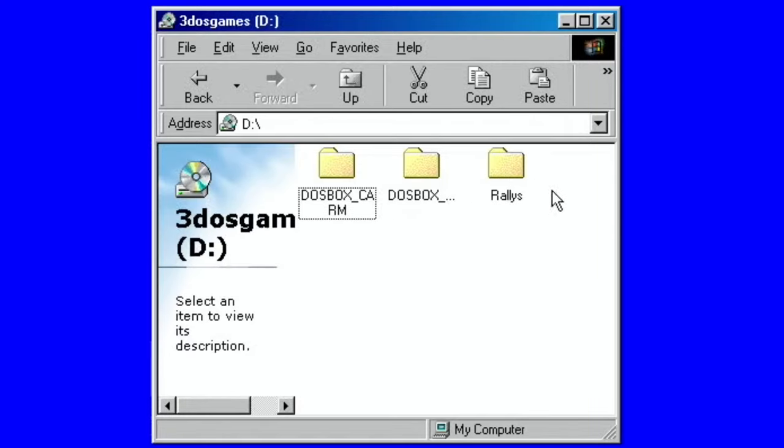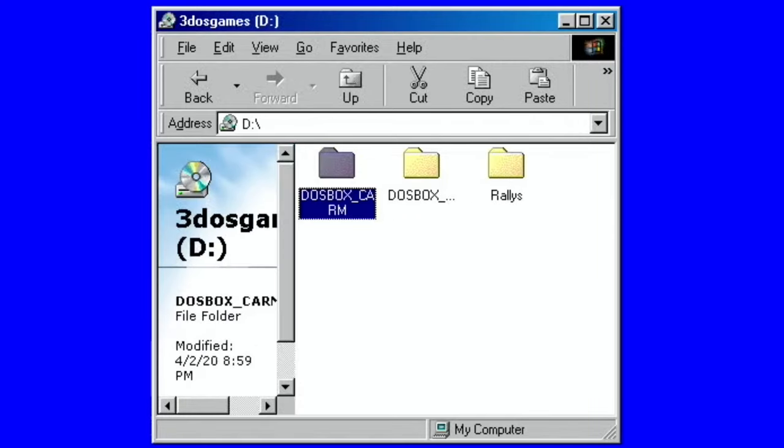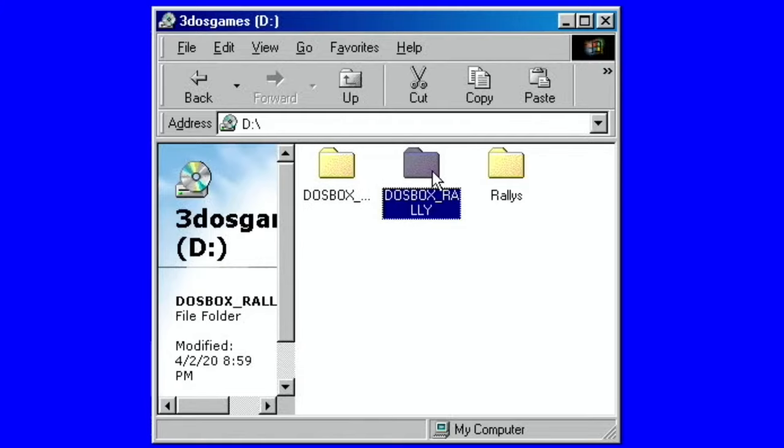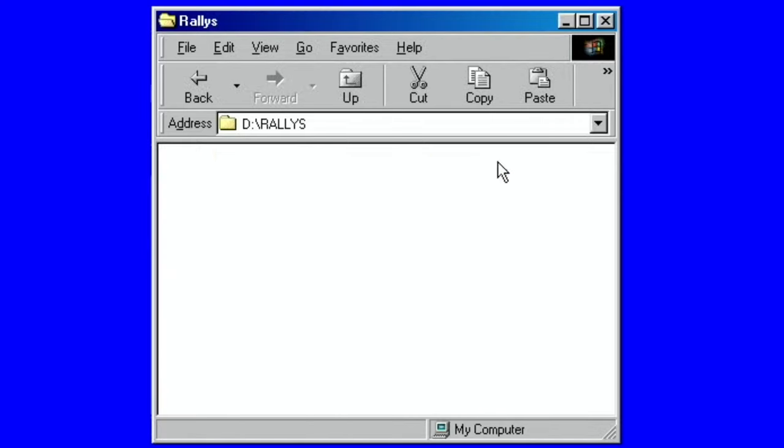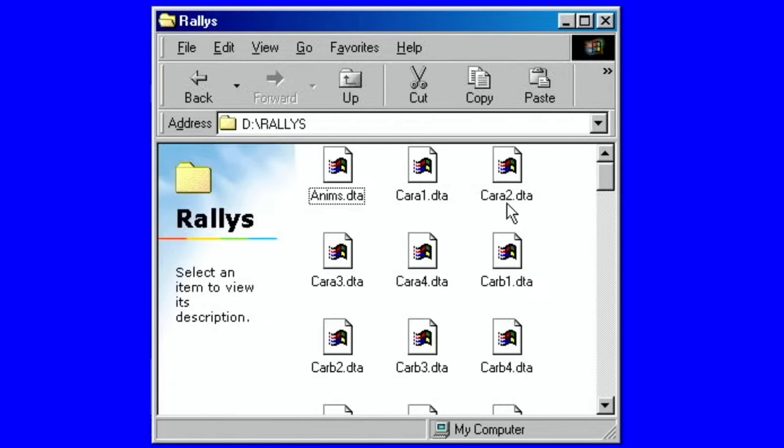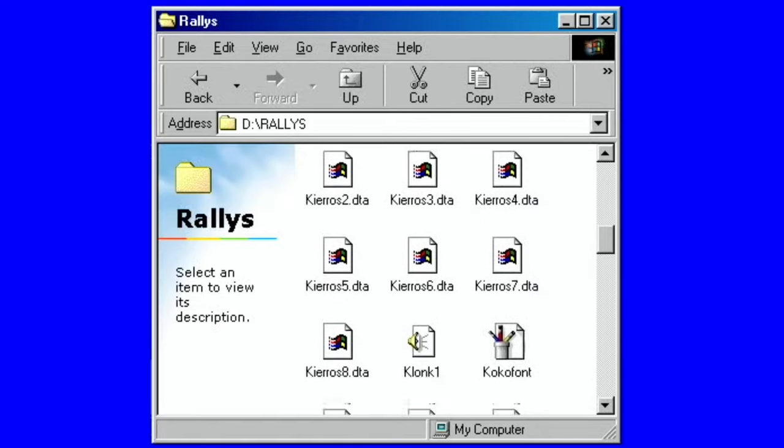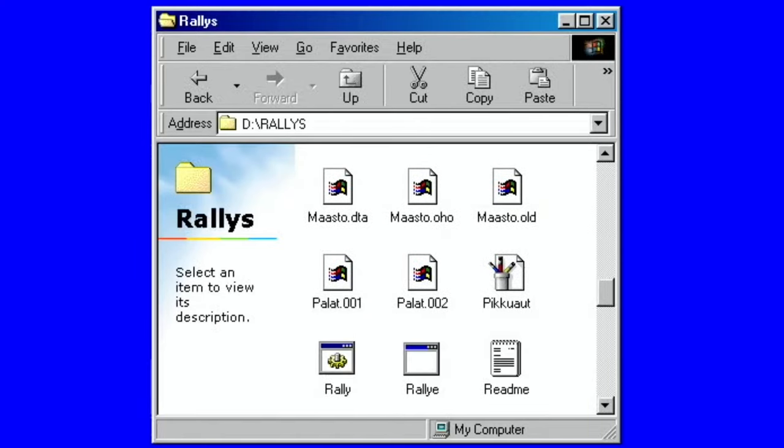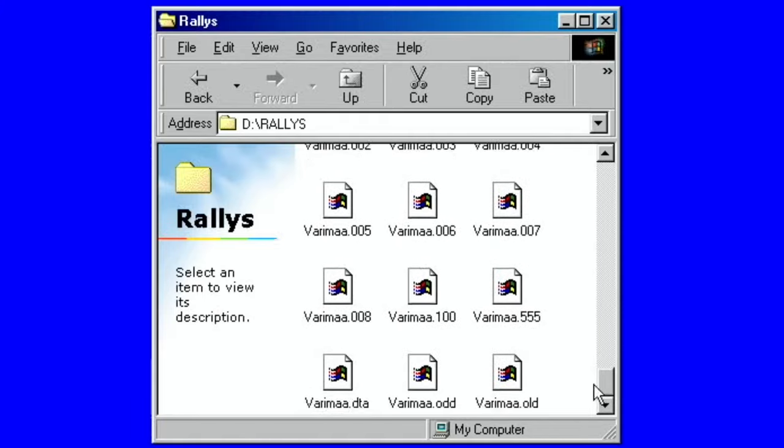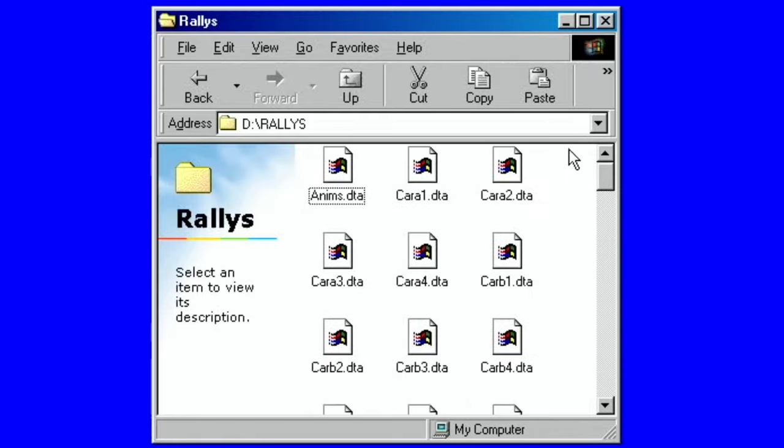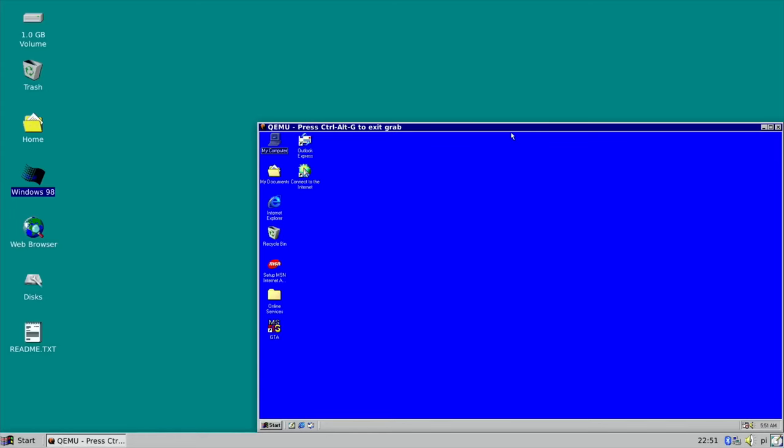I've got Carmageddon, I've got DOSBox Rally, and Rally, some other rally game. There was like a 3D rally game and a top-down rally game. And I thought they both looked interesting, and I got those all from 3 DOS games. There you go.